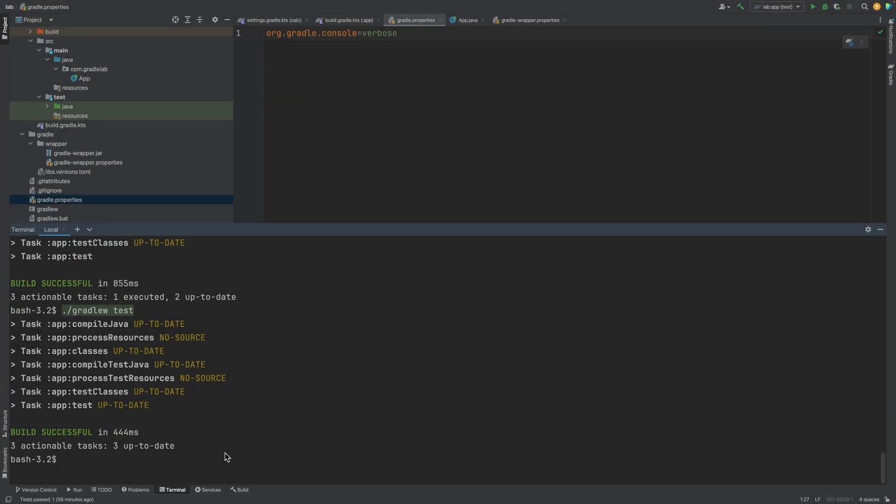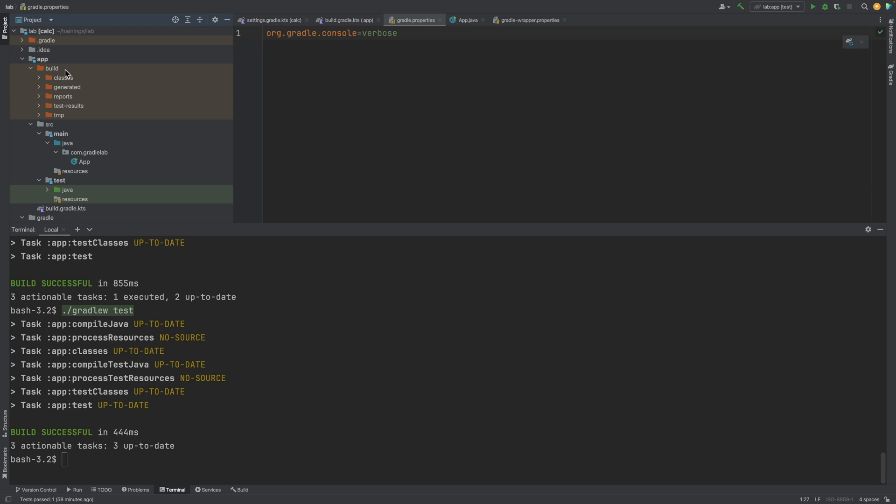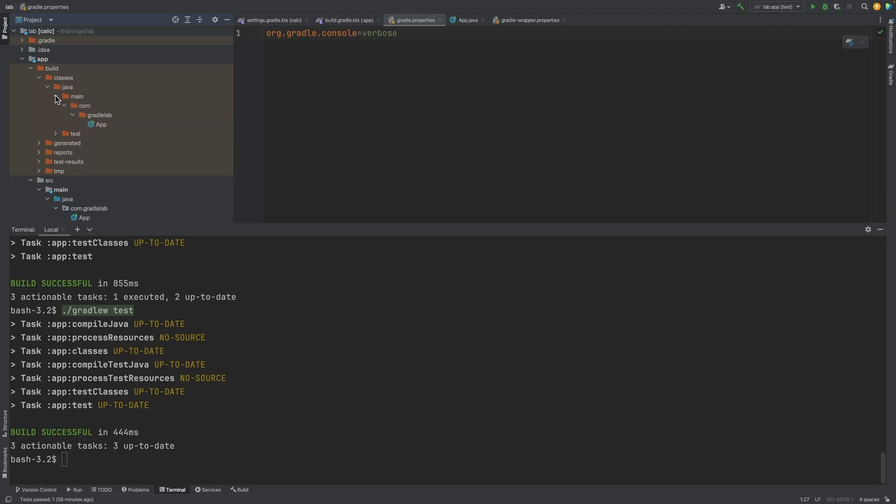We can see the build directory, where the outputs of tasks are. For example, the output of the compile task can be found under classes Java. We can see the output of the test task, as well as reports created by the test task.